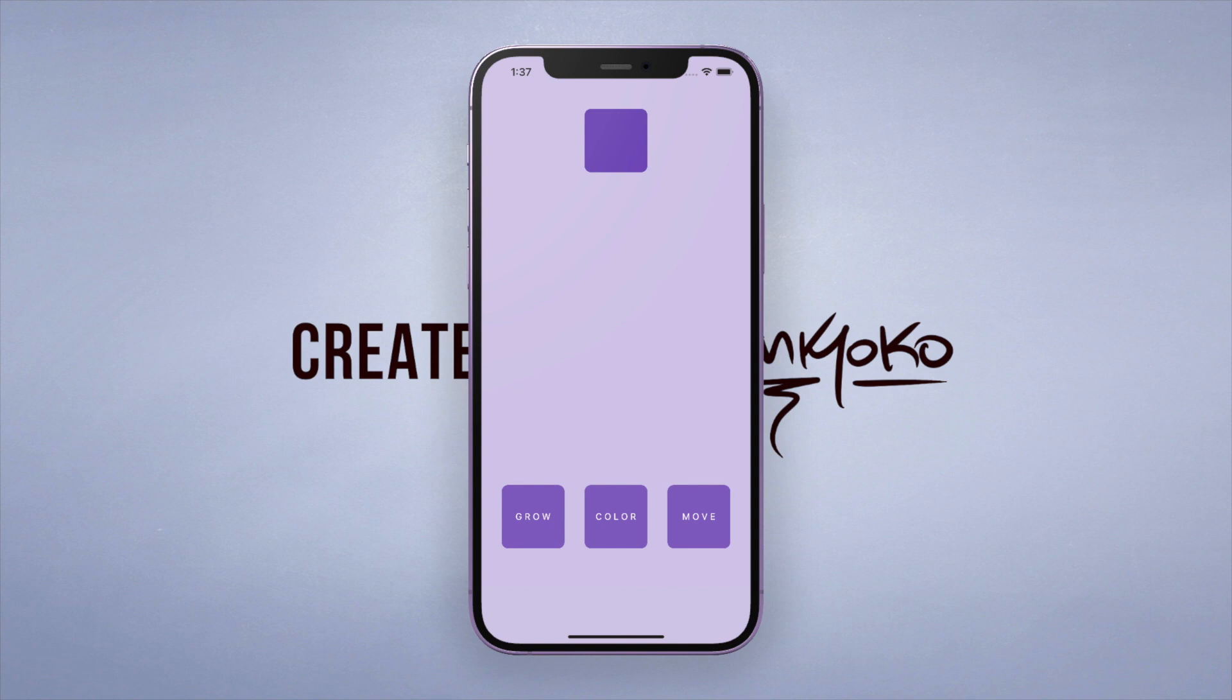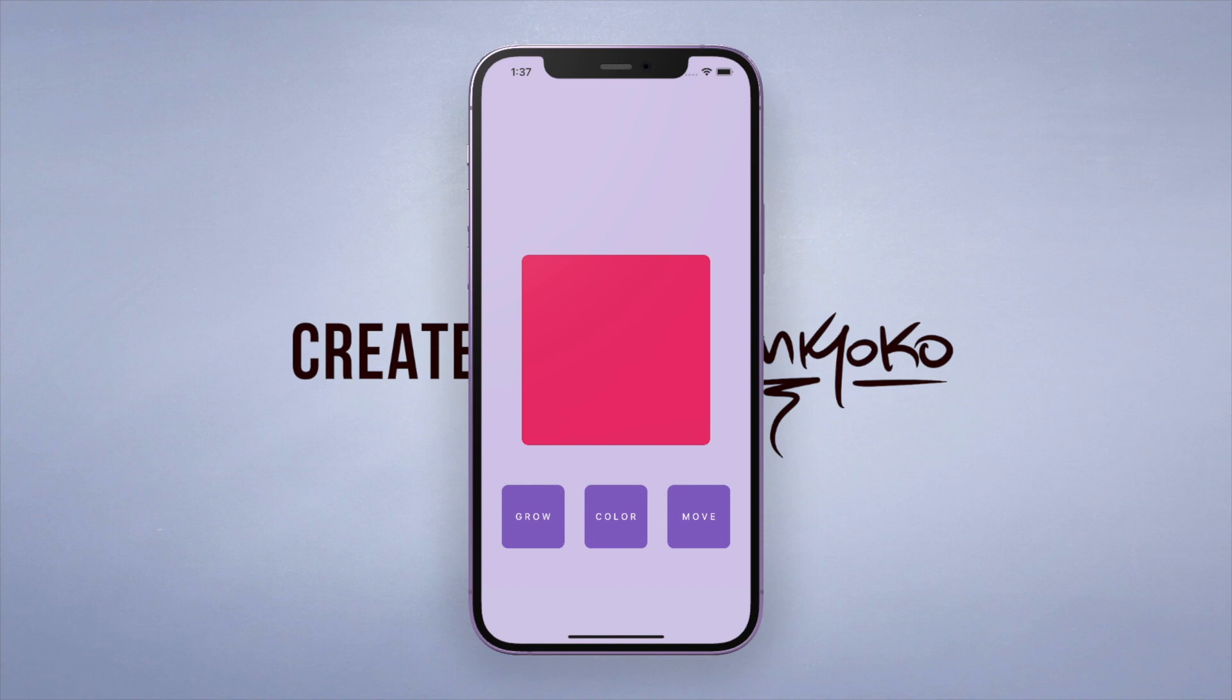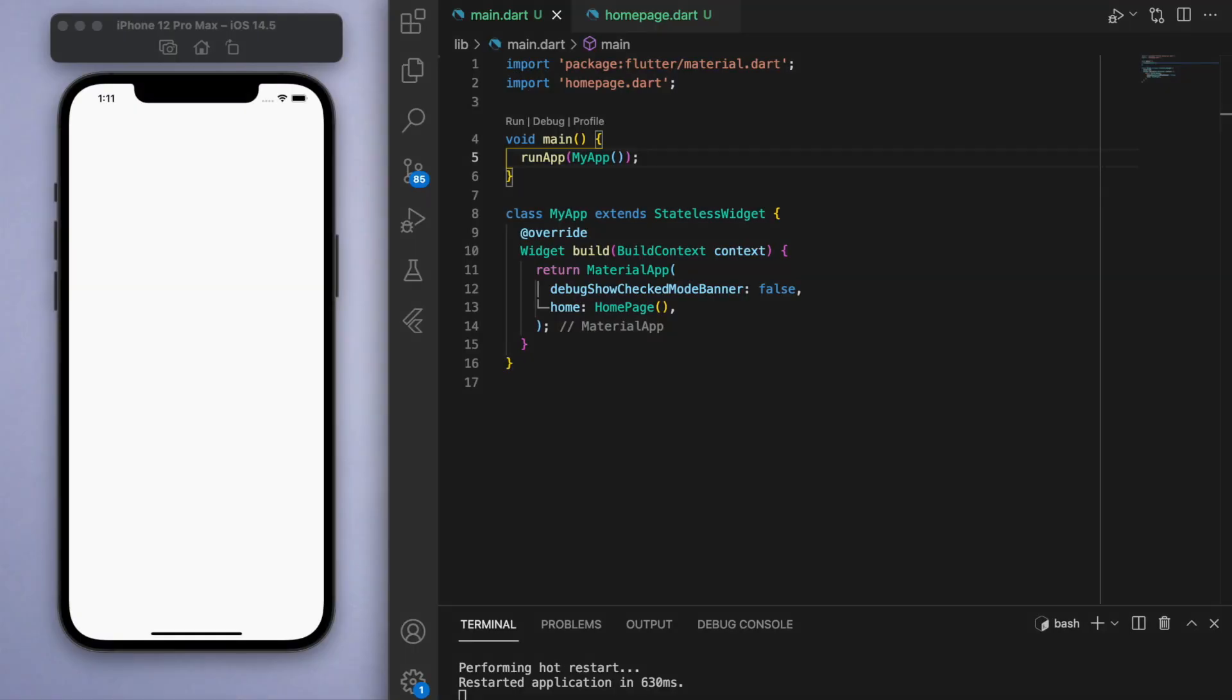To demonstrate some of the possibilities, I'm going to show you three different ways you can use an animated container. The first is changing the size, second is changing the color, and the last one is moving the container around. This is some fun stuff, so let me show you how to do this by jumping into the code.